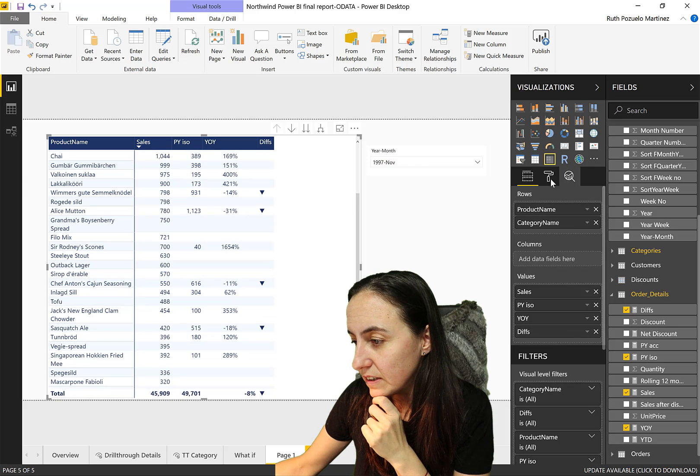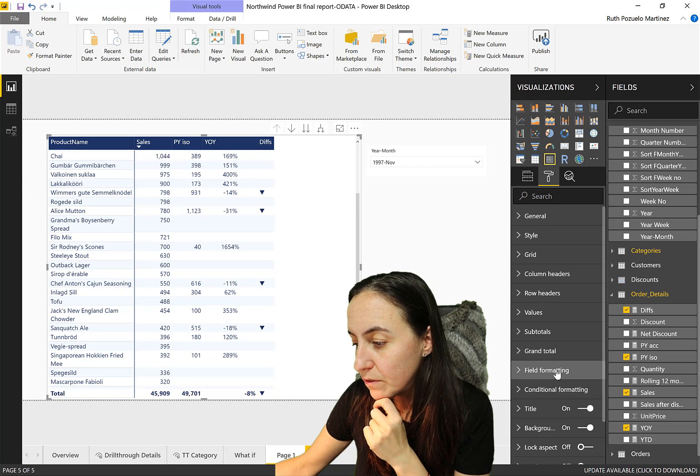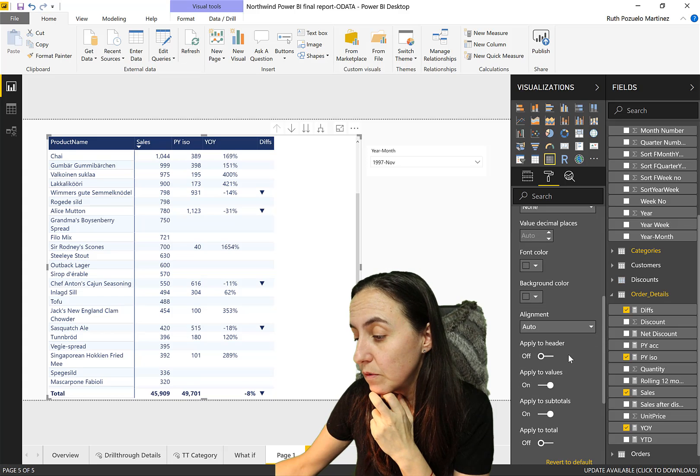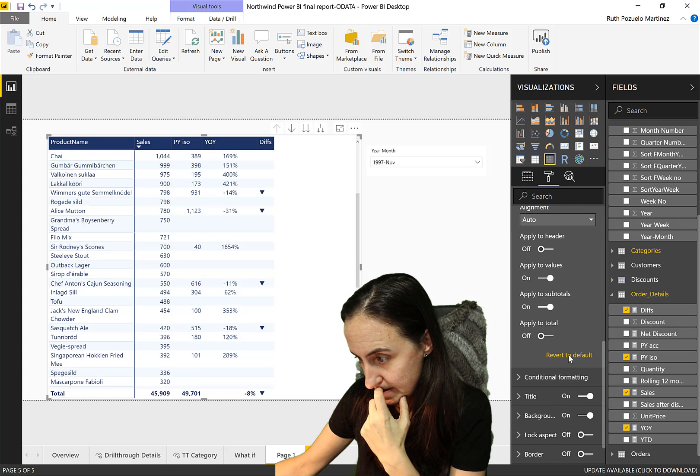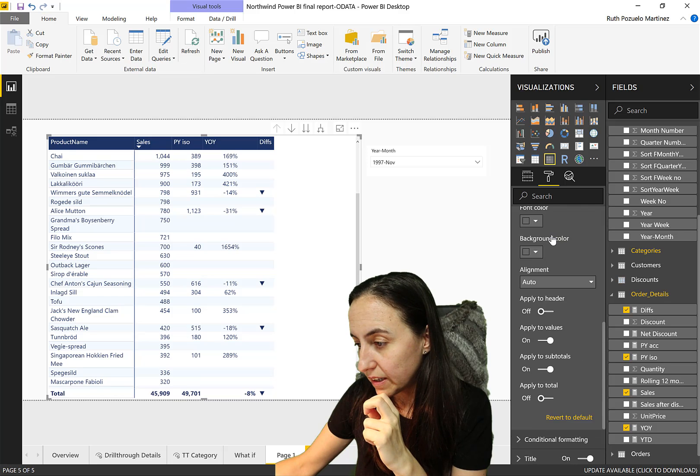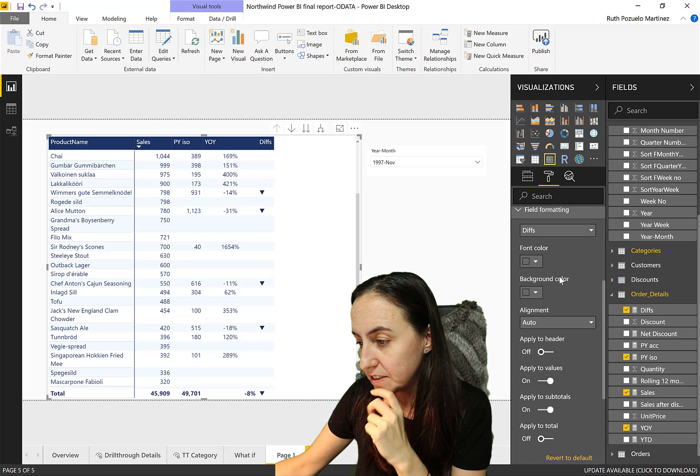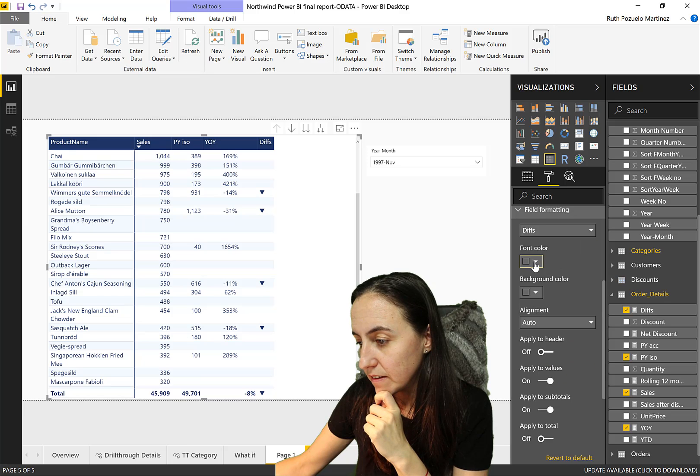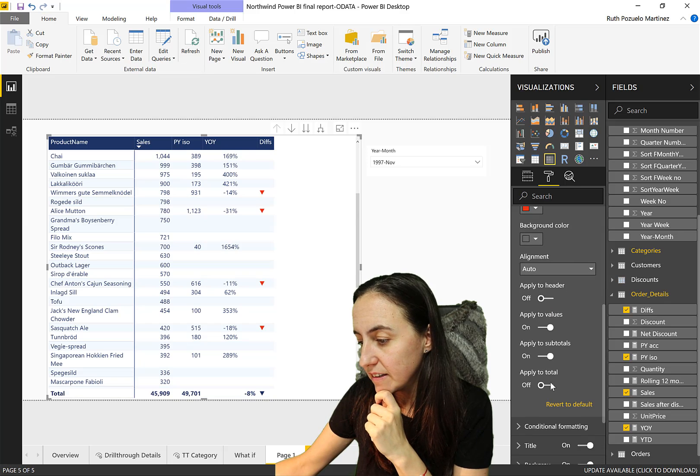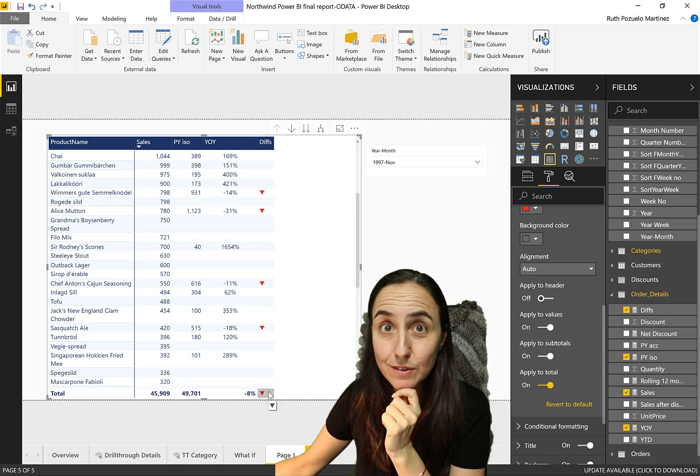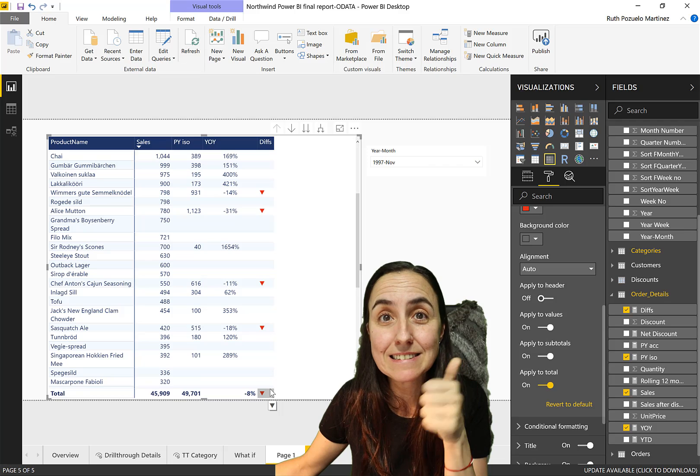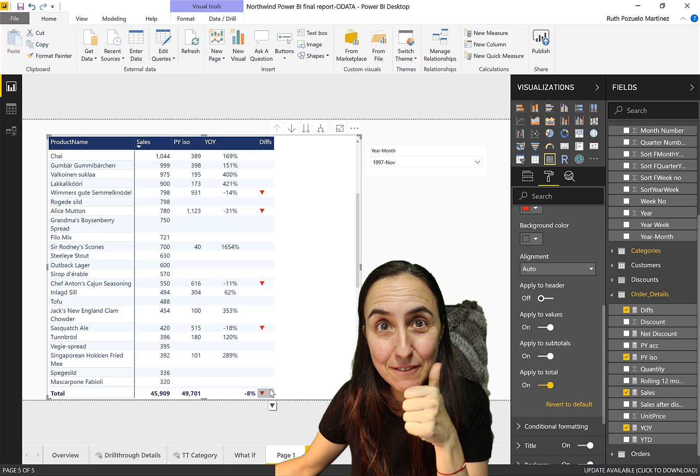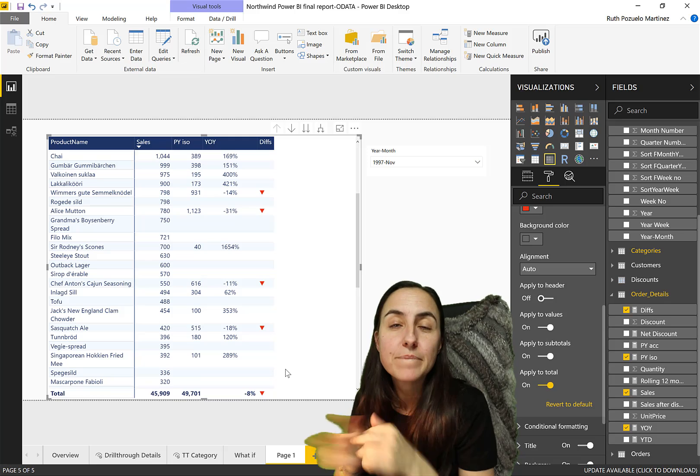And then we go up here. We go to field formatting and then we're going to pick, you have to pick the right column in there, 'divs'. And then we say 'divs' red, and then say apply to total. And as you can see, also the totals become red, which is great.